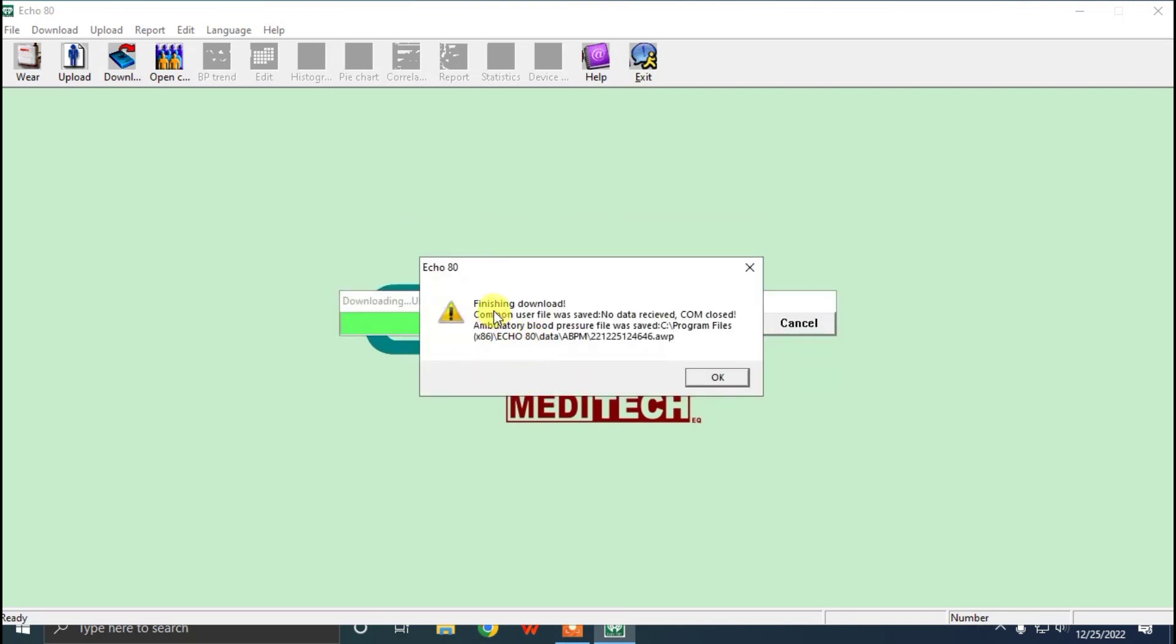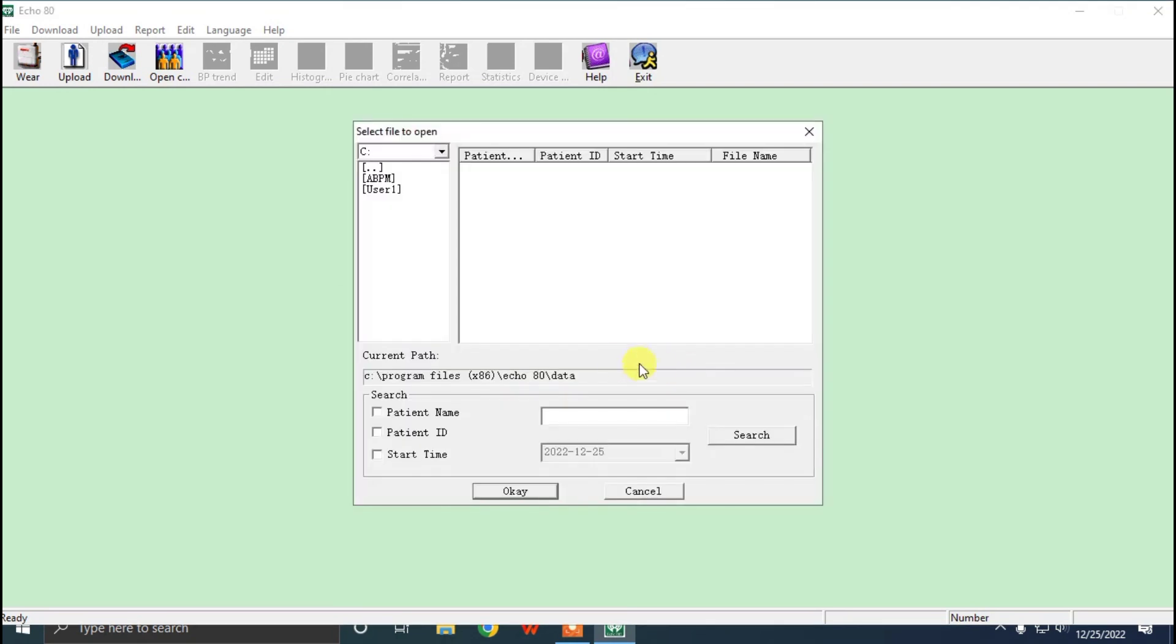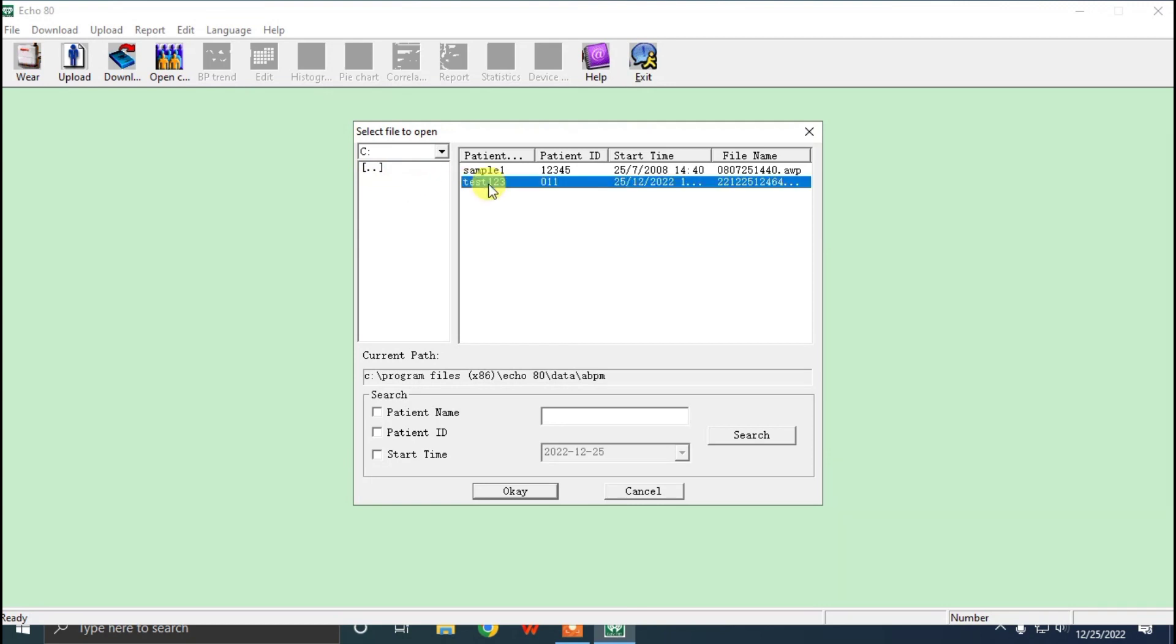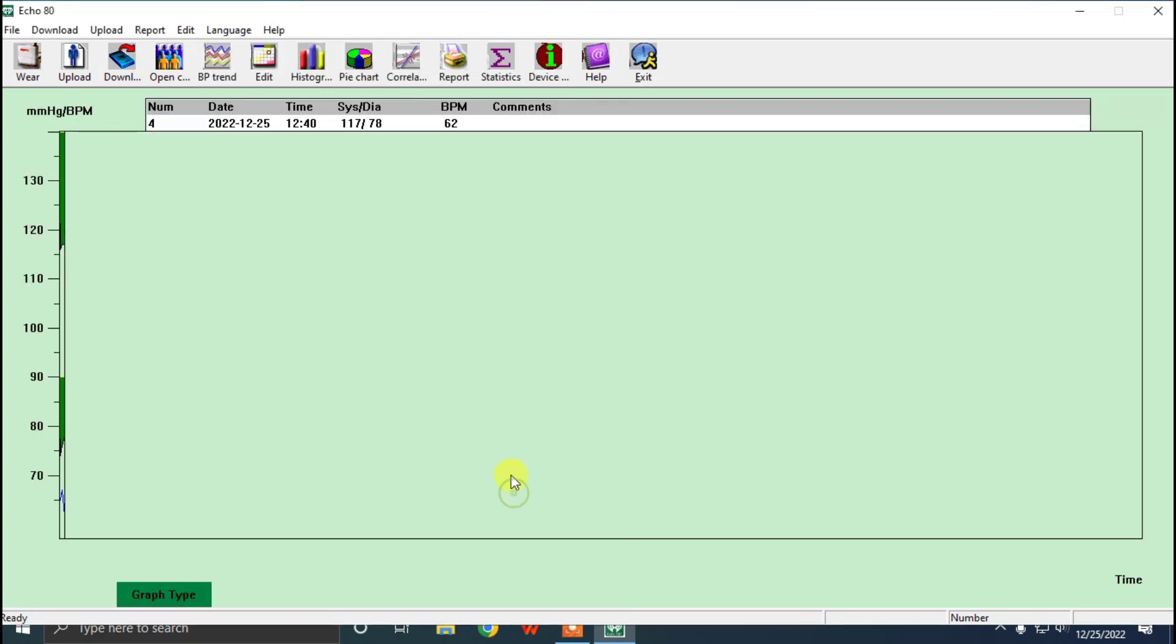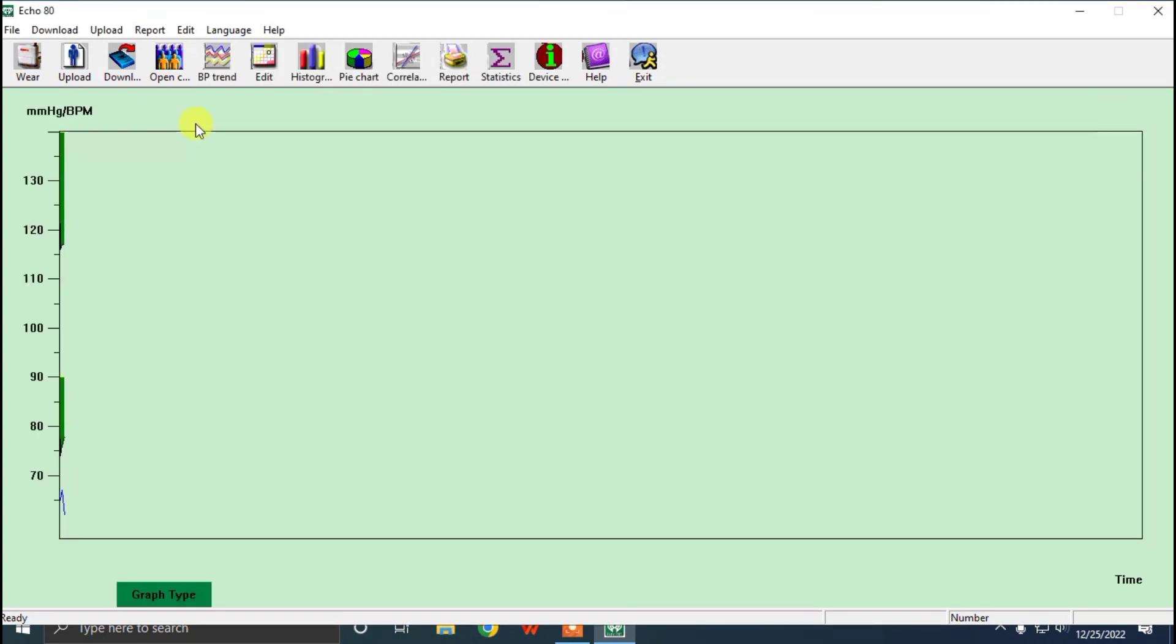After that, we can go to ABPM, and in that we have test 123, the patient name which we have entered before. So clicking it, OK, and we can get the data of that patient.